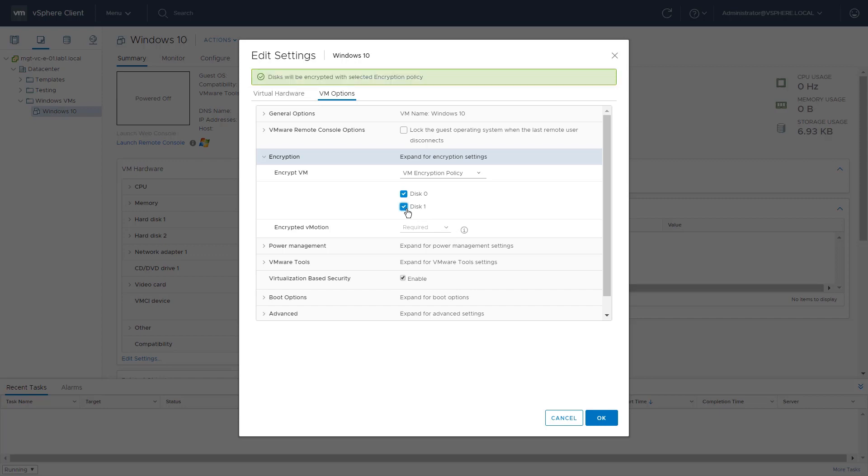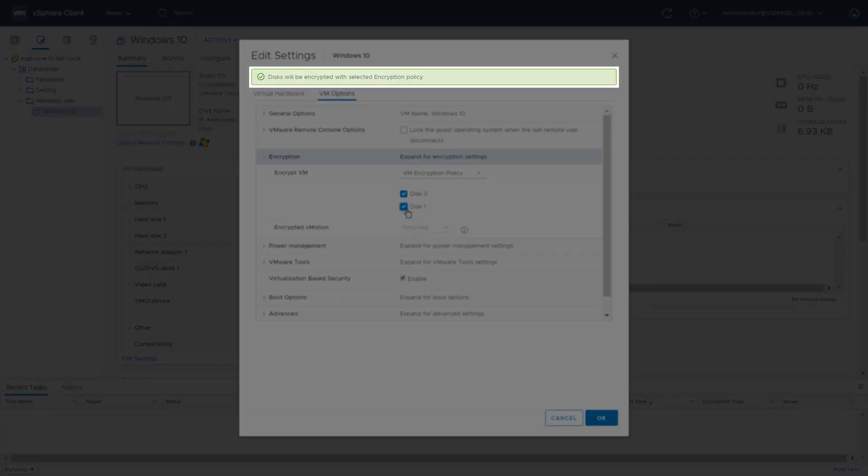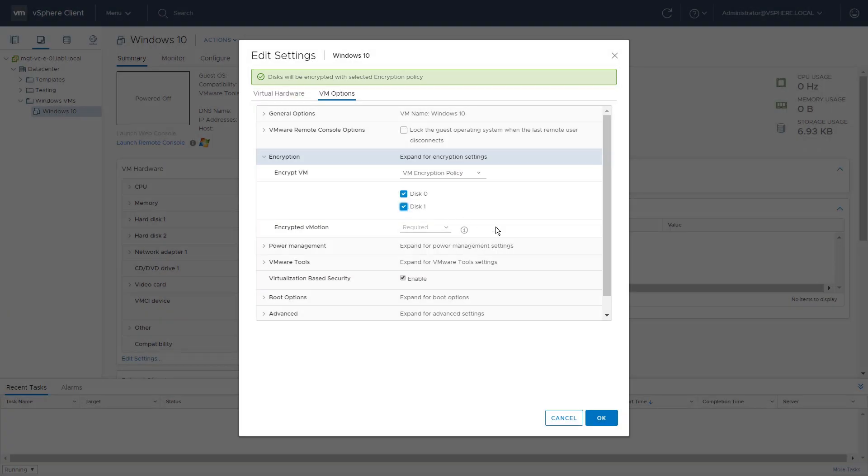Reselect Disk 1 and you will see the notification saying disks will be encrypted with selected encryption policy. Click OK.